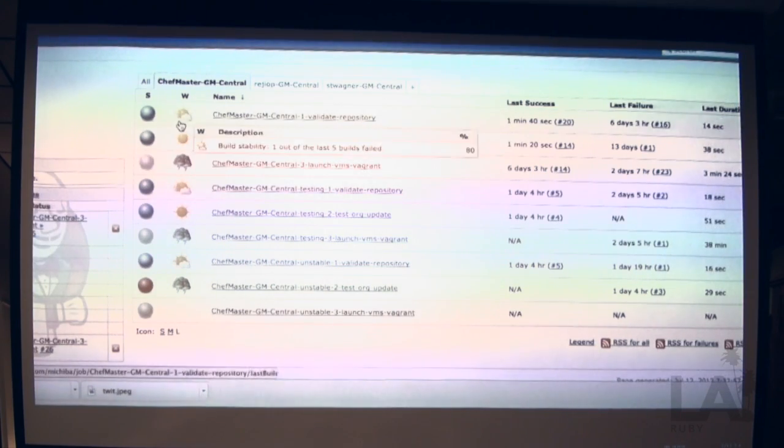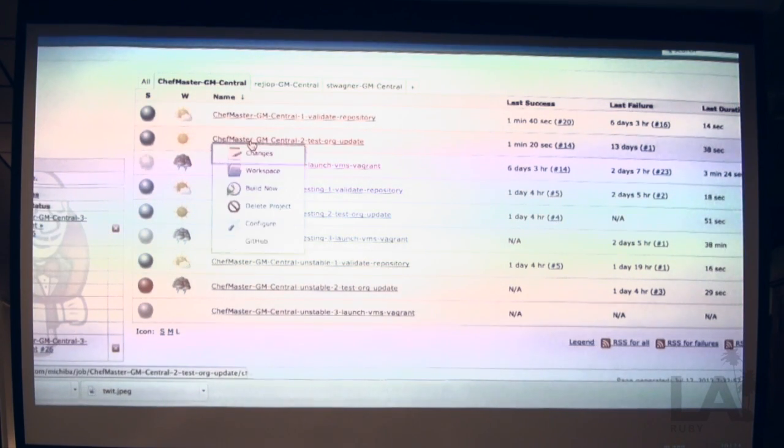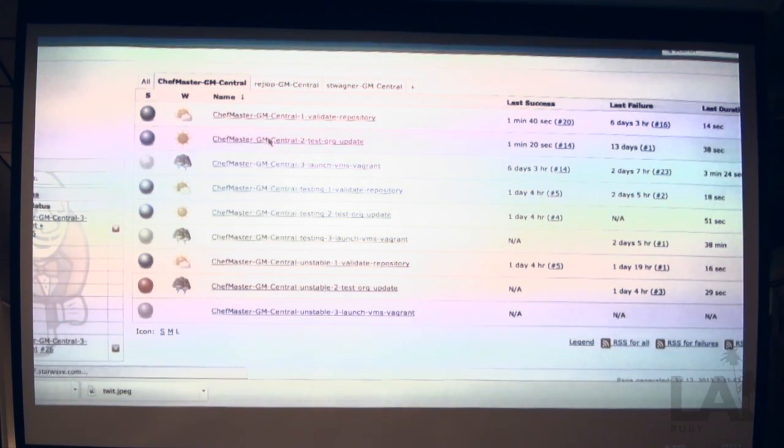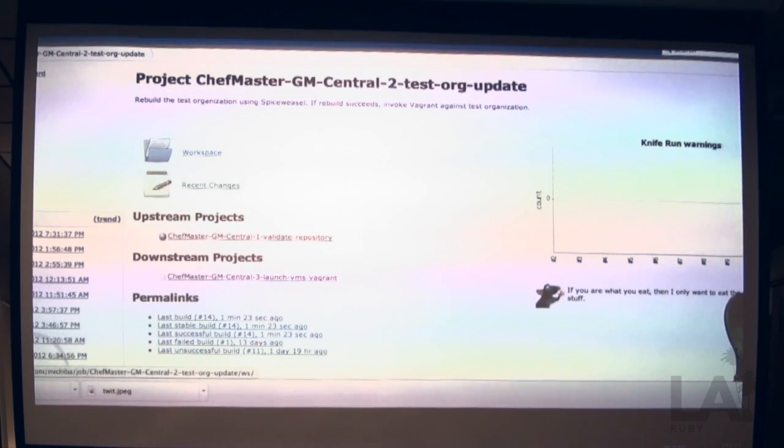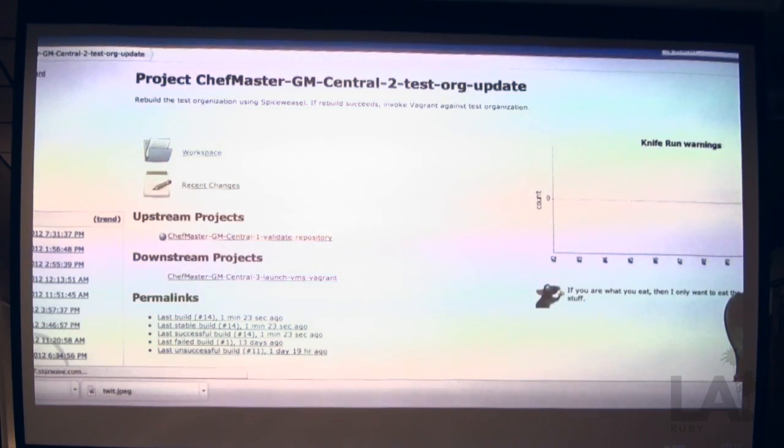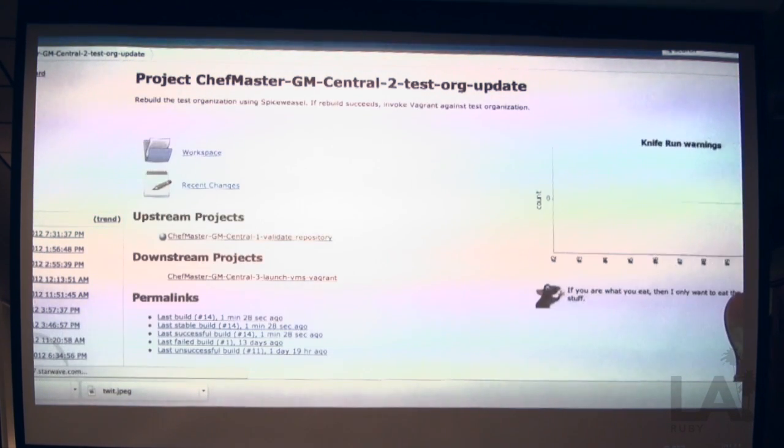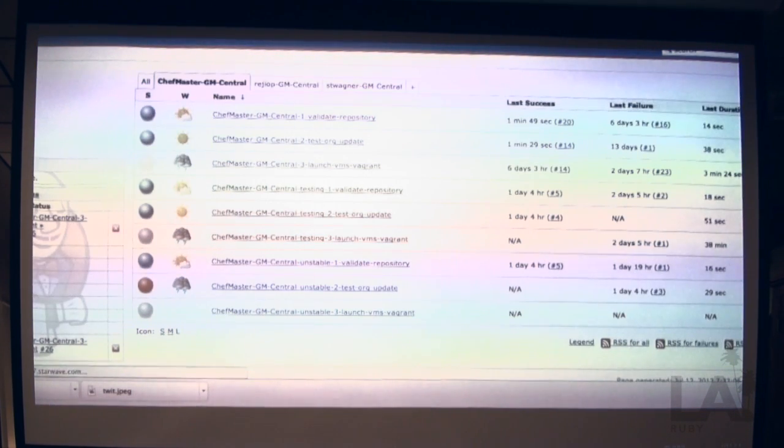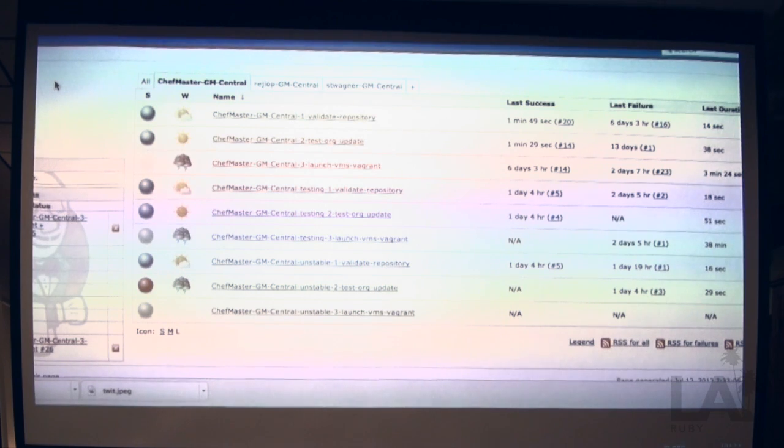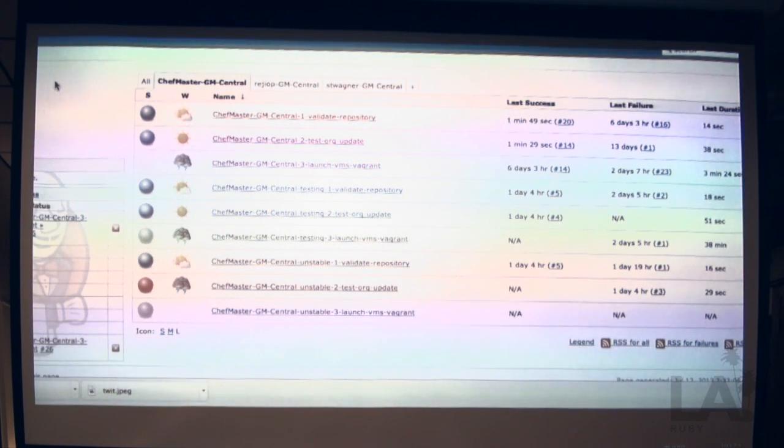I'm not going to run the Vagrant job because it actually takes a good 30 minutes to run. But I'll go ahead and run the next one. The second job actually tests the ability to upload your cookbooks to a Chef server, assuming that your library syntax is correct.